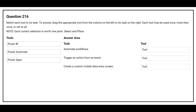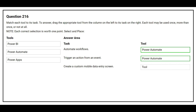Question 216: Match each tool to its task. Task 1: automate workflows — the correct tool is Power Automate. Task 2: trigger an action from an event — the correct tool is Power Automate. Task 3: create a custom mobile data entry screen — the correct tool is Power Apps.